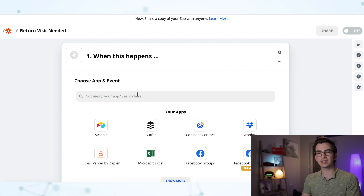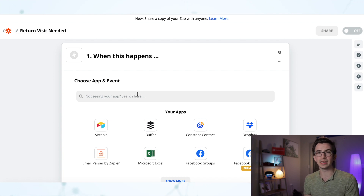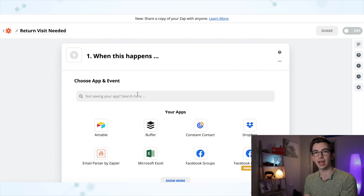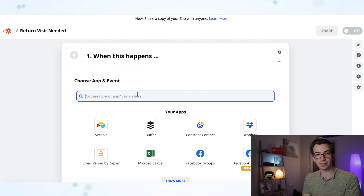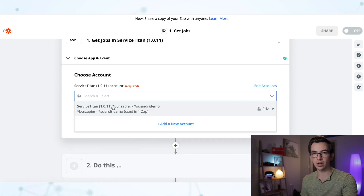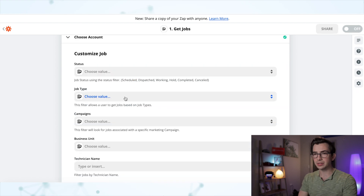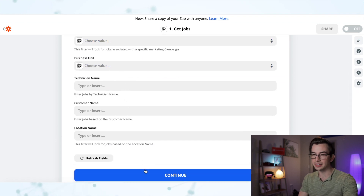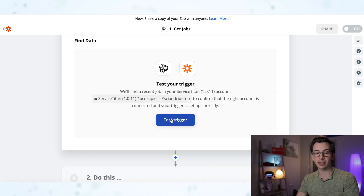Here's my plan: I want there to be some sort of trigger word or phrase that the technician can put in the invoice summary, which sends the office an automatic notification that we need to schedule a follow-up visit. For step one, my trigger step, my app is going to be Service Titan. We're going to use the "get jobs" trigger — which at the time of making this video is the only one available — and we'll select our account, leave all the settings blank, and hit continue.